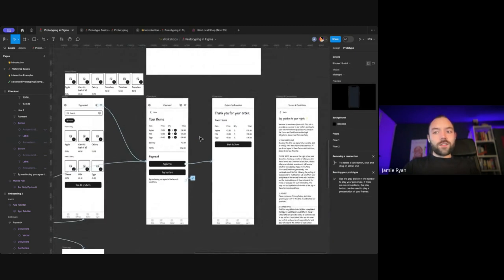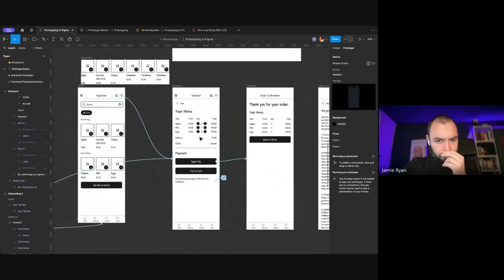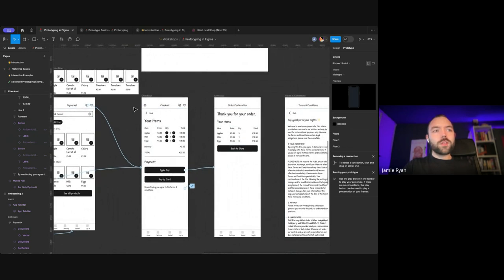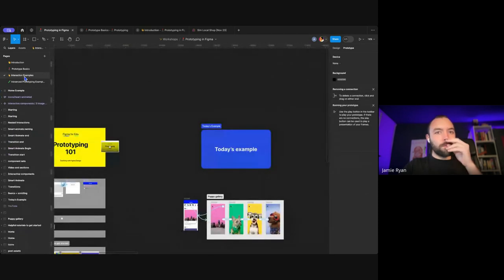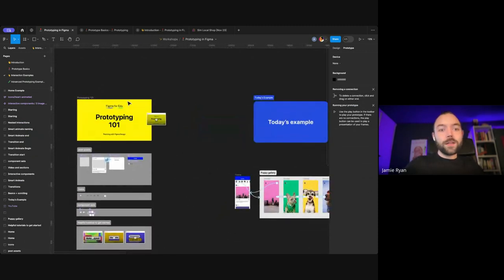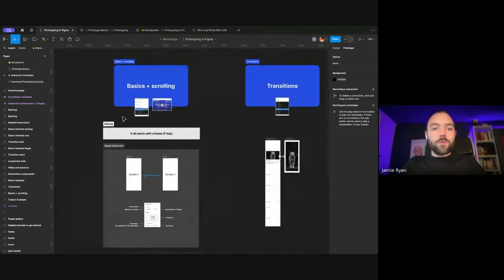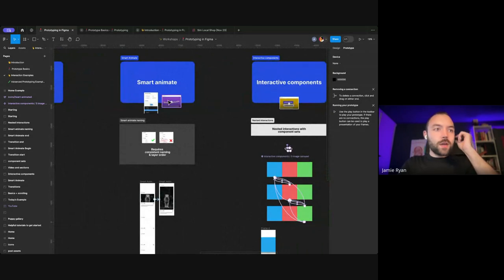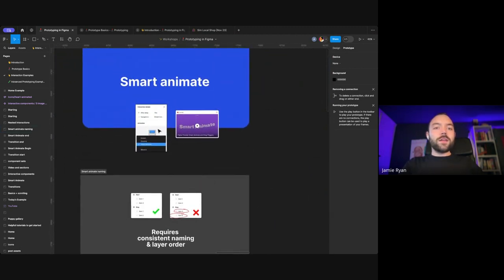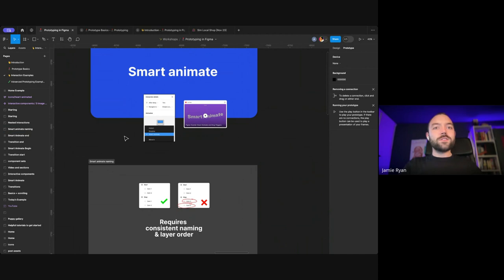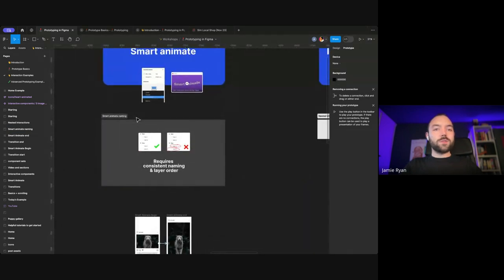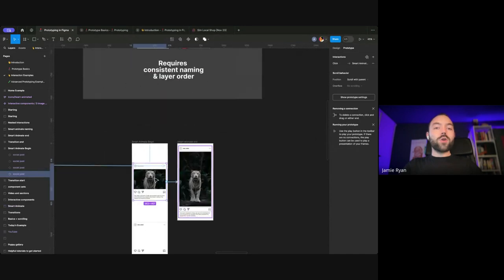I'm conscious I've gone through the basics quite a bit. There are more things I can cover, but I'd like to go through a few useful examples that Figma provides. I would really recommend checking out Figma's own videos and files because they always have really useful examples. SmartAnimate is one I wanted to cover because it's something that's kind of misunderstood. SmartAnimate is a feature in Figma that will try to smoothly move between two things.